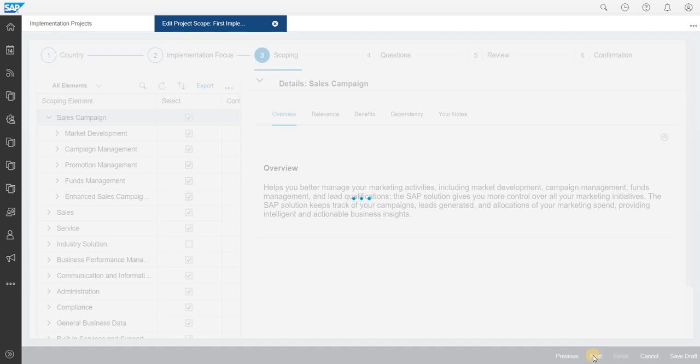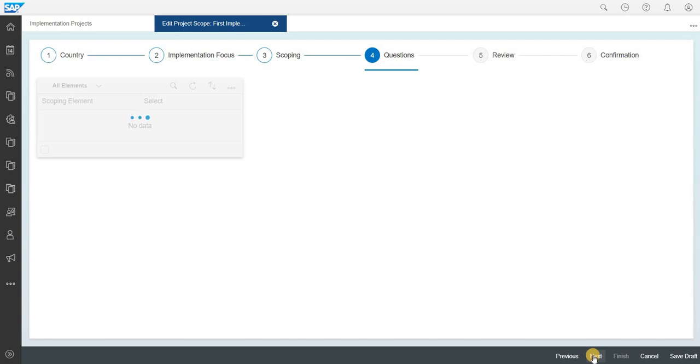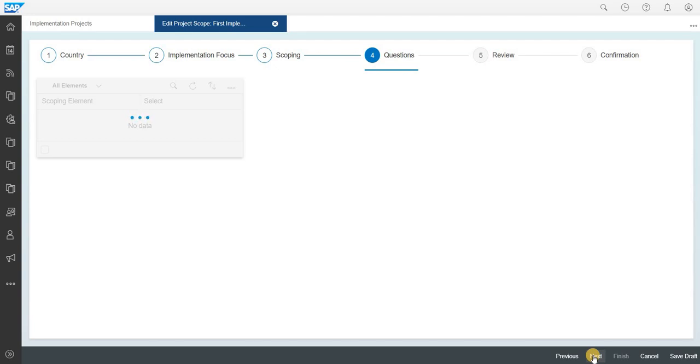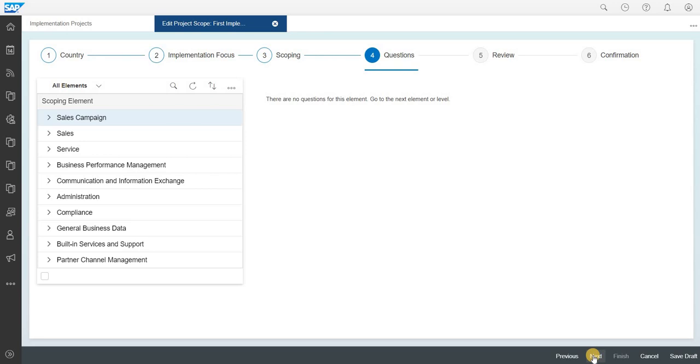In the next step you will find a list of questions which will be popping based on the elements whichever you select. When you compare the same setup of the business configuration with SAP BYOD, it is more or less similar. Initially SAP has provided the setup for the cloud platform like the selection of the country, the implementation, what kind of implementation is going to be, and you will have a set of focus on the scoping, and then the set of questions based on the scoping whatever you have planned for the initial scope elements.